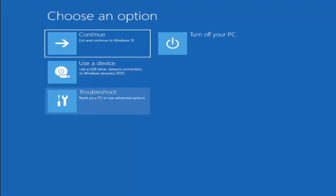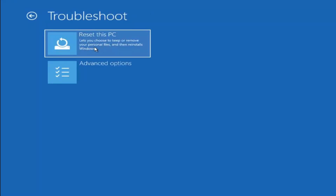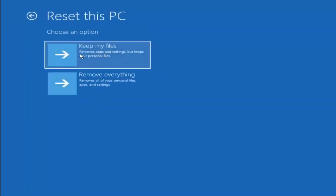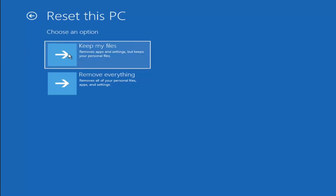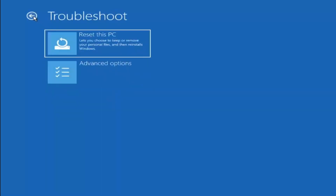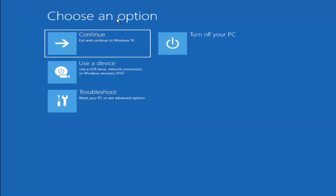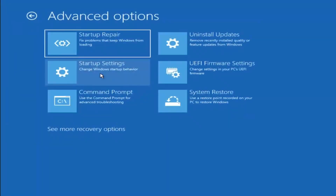A couple other things we can try: if you go back into Troubleshoot, you can select Reset Your PC — choose to keep or remove your personal files and then reinstall Windows. You can select Keep My Files, which will remove apps and settings but keep your personal files. You can also select Remove Everything, which removes all personal files, apps, and settings — more of a factory reset. Keep in mind there's no guarantee your information is recoverable, and there's always a chance it will just do a factory reset anyway. So I'd recommend trying to get a recovery tool and backing up first. Then, under Choose an Option, select Troubleshoot, Advanced Options, and select Command Prompt.